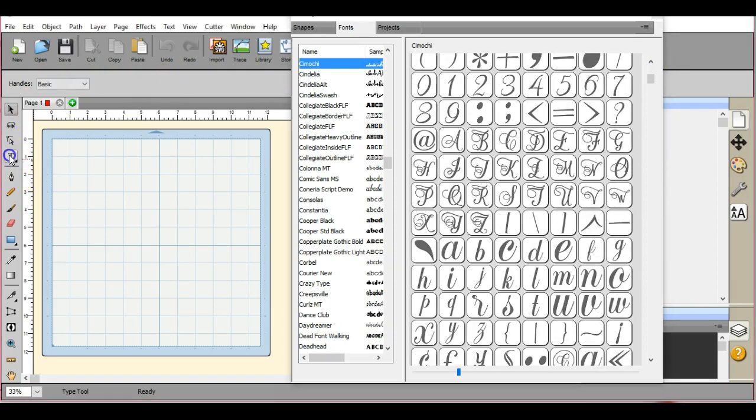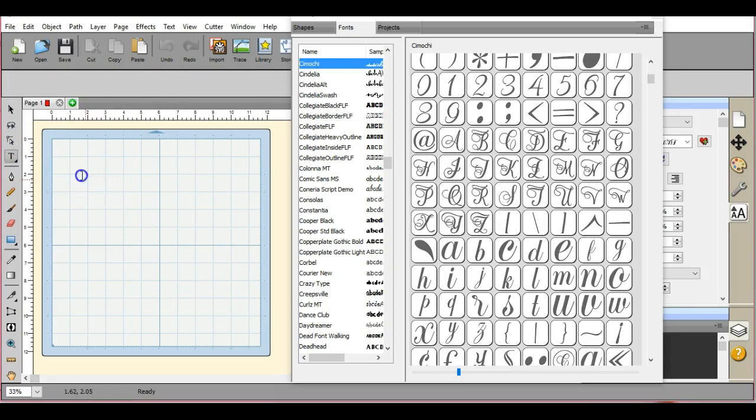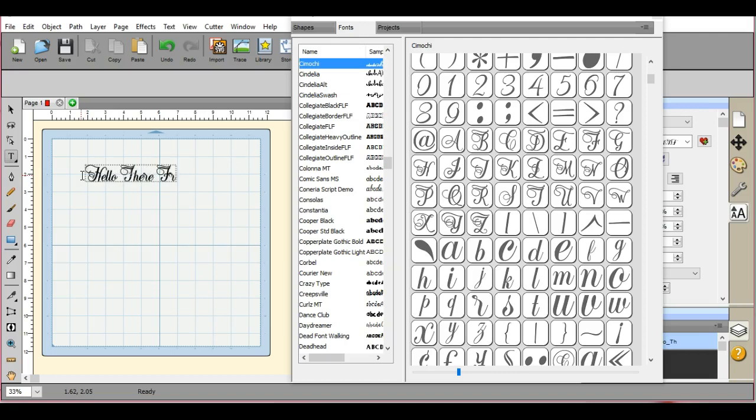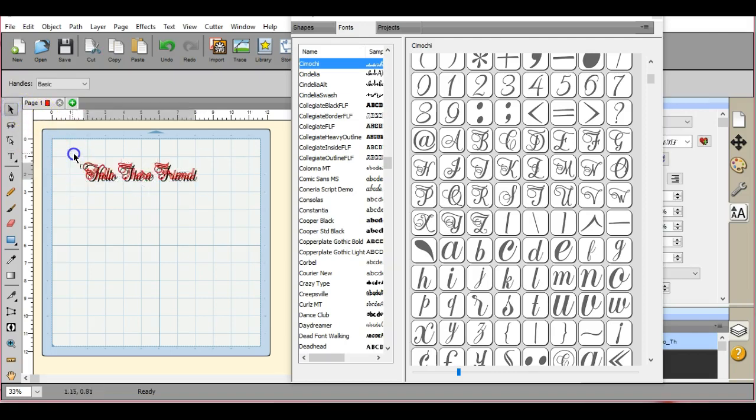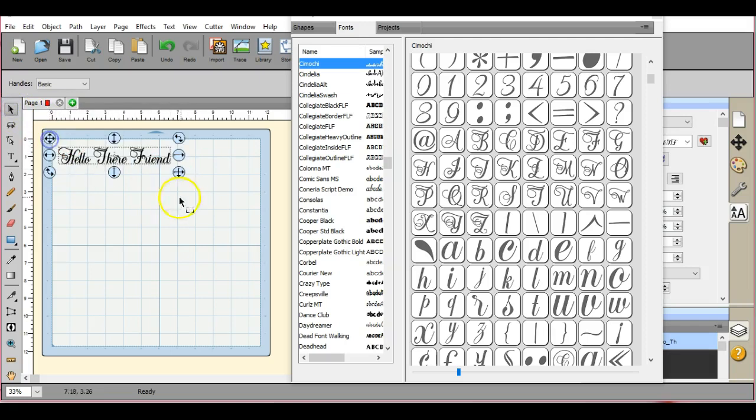So let's type this out. So there it is. Let's blow it up a little bit bigger.